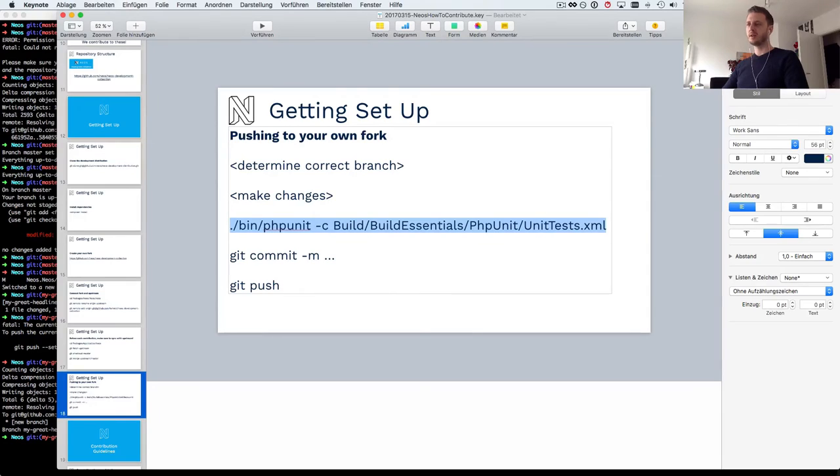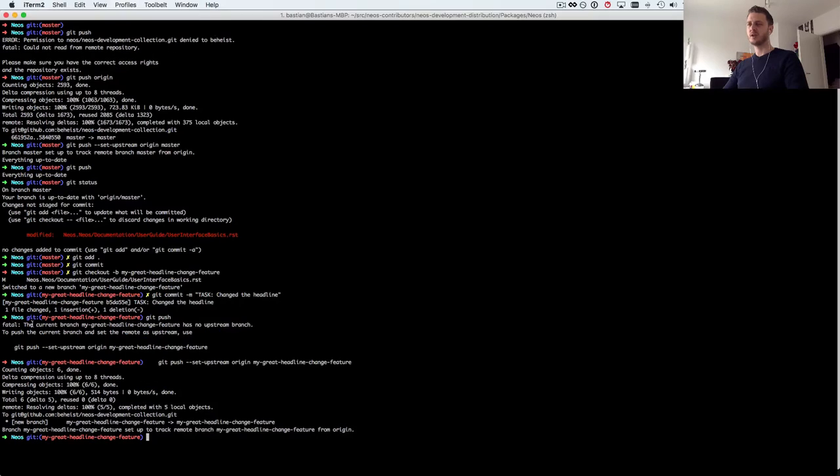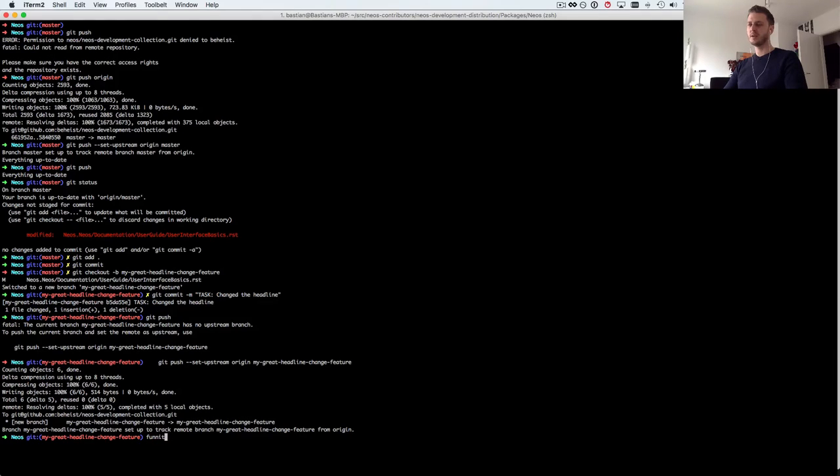So now I've pushed my change to my own fork. And something else, of course when you do actual changes on NEOS then before you commit them you should make sure that the tests are still running.